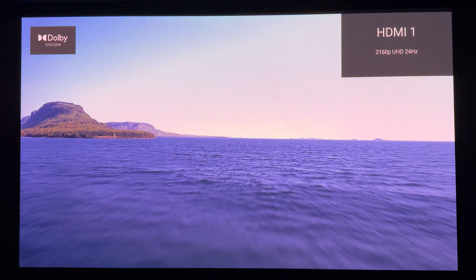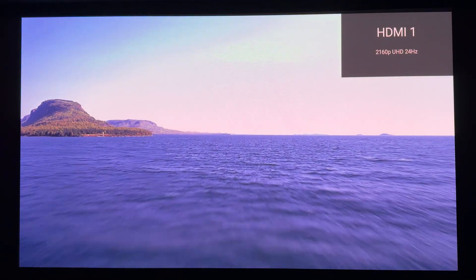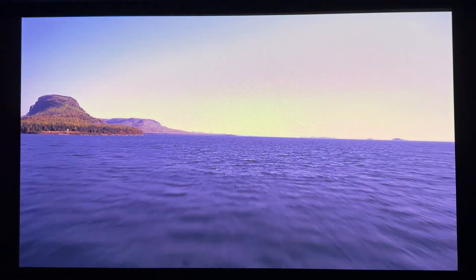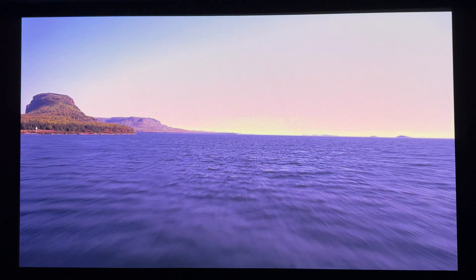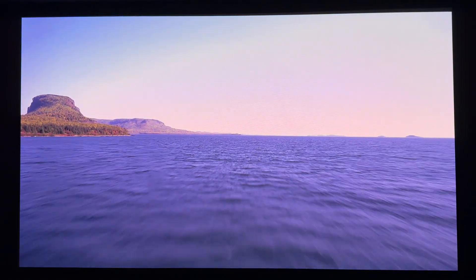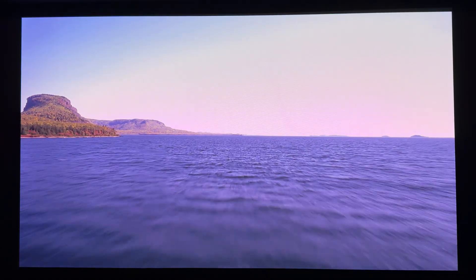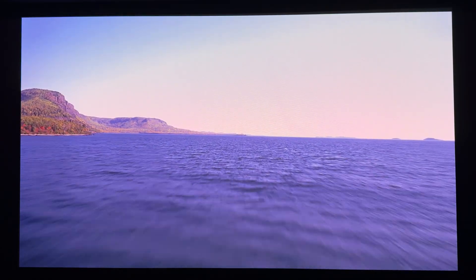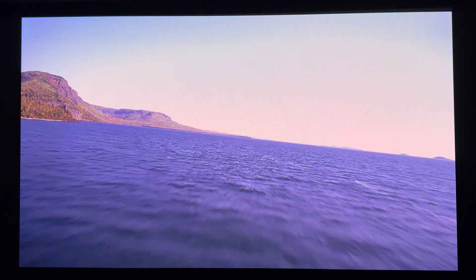This is HDR10 Plus, automatically processed to DV. As you recall, I set this because my projector doesn't have HDR10 Plus. Even if it did, however, I'd have opted to have it converted to DV.